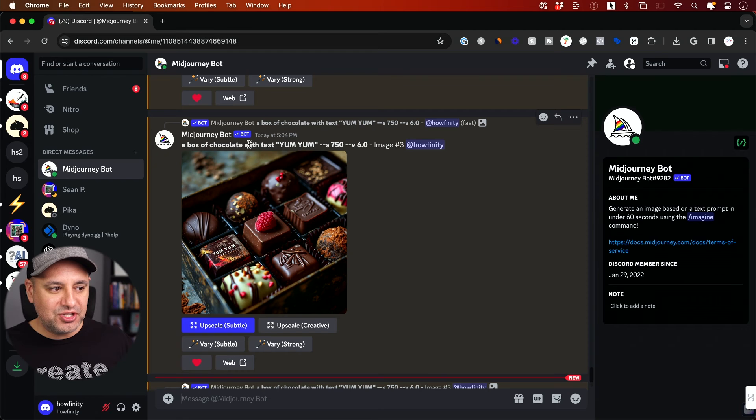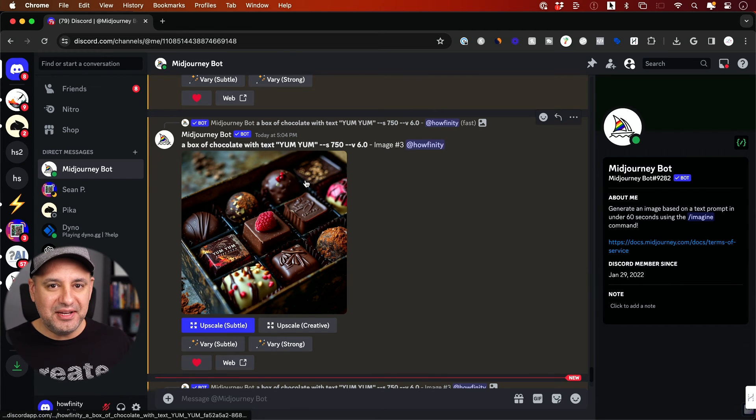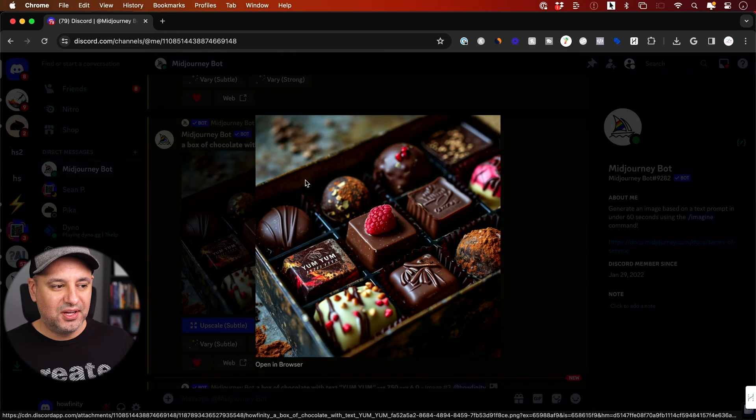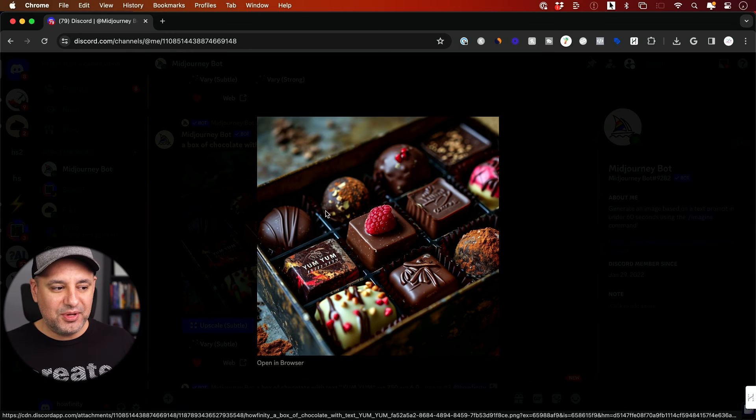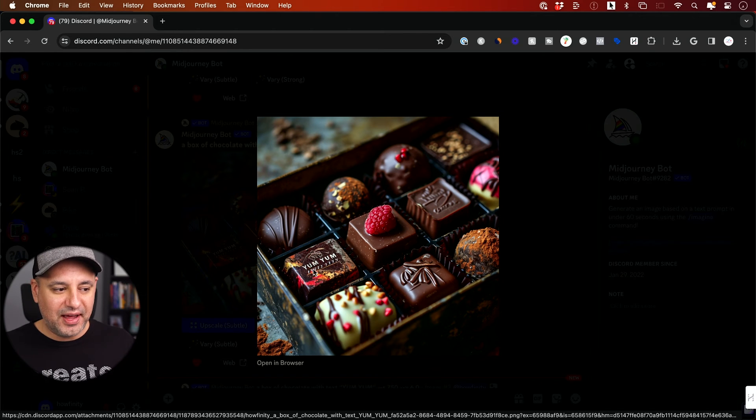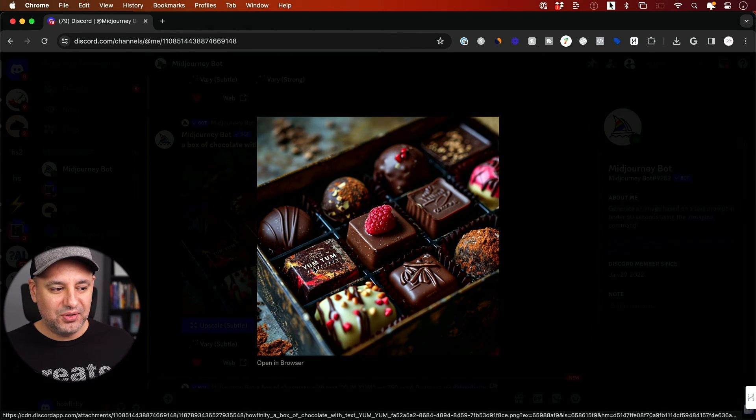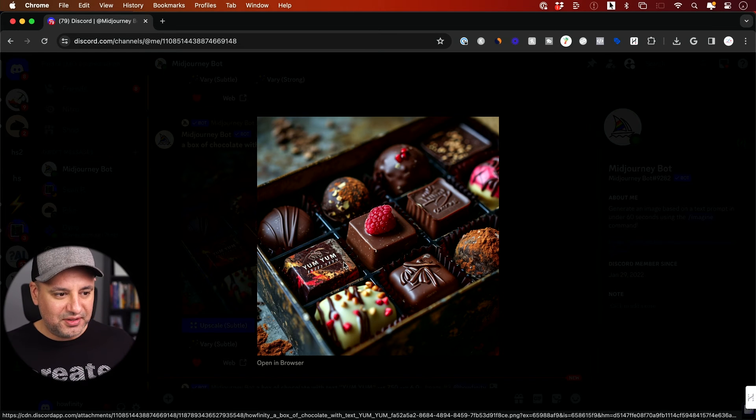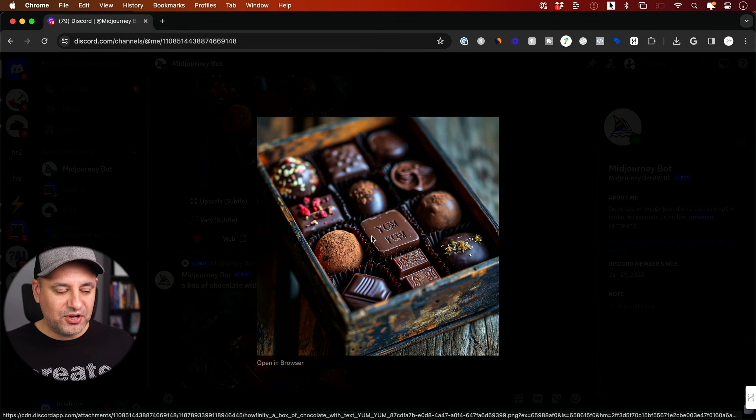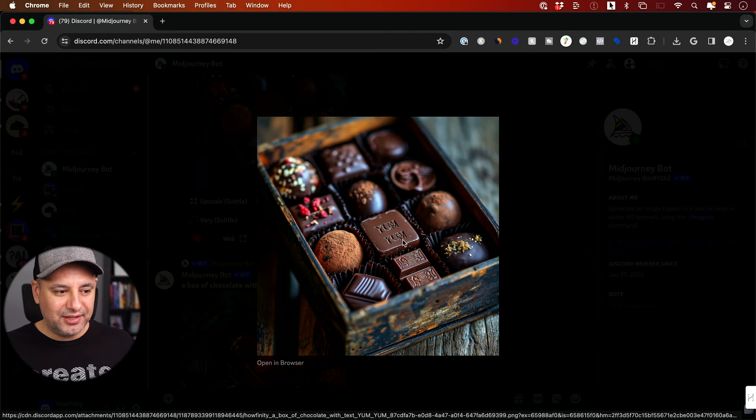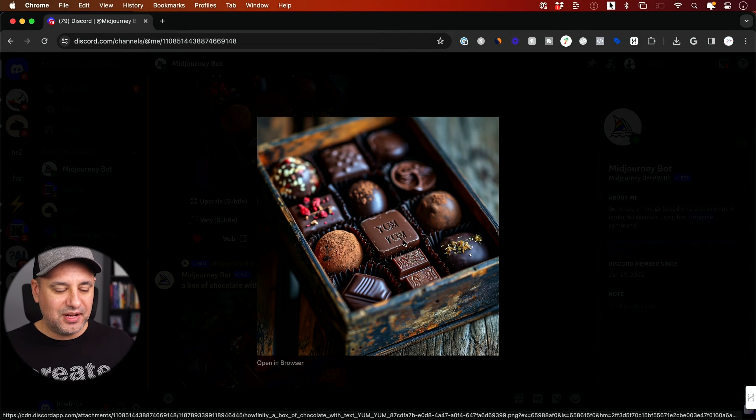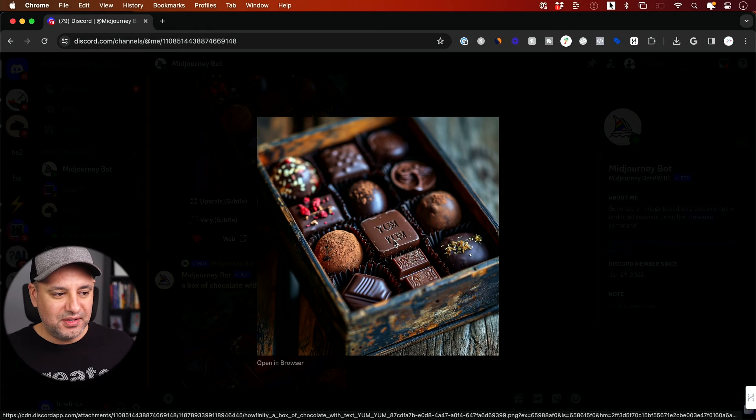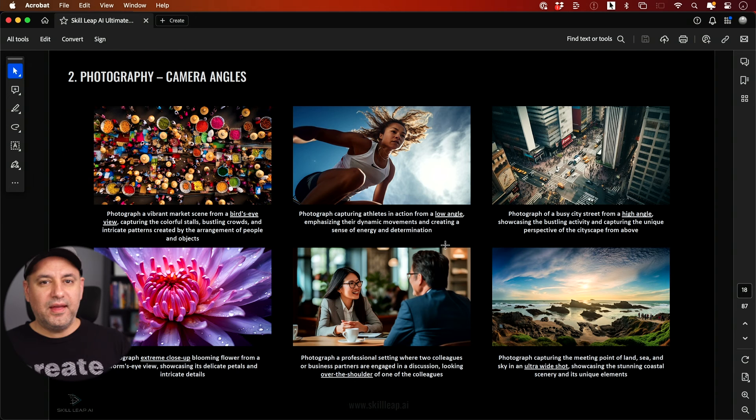Now in this one, a box of chocolate with the text yum yum. I did not specify where I want the text, just to see what kind of job he wants to do here. And he put it right on the chocolate. So he spelled it right. He has some gibberish underneath it, but he did a good job. And in this version of it, he put it right on the chocolate and it did okay. It's not quite there yet if you really zoom in, but it's not bad.